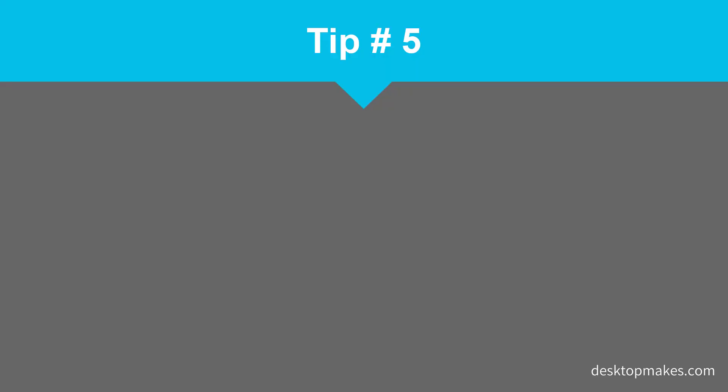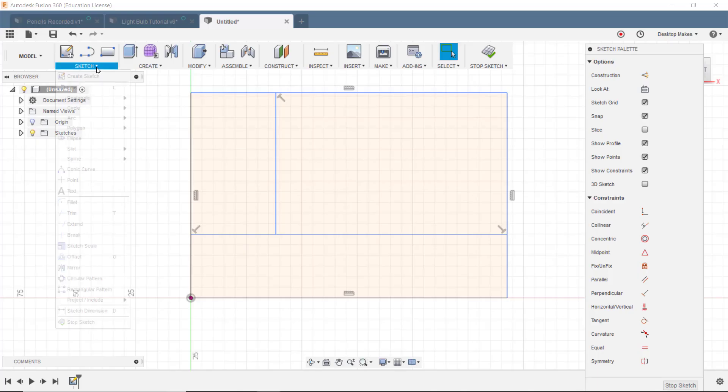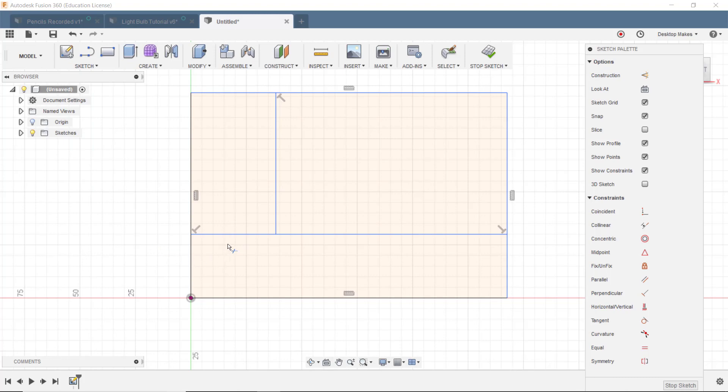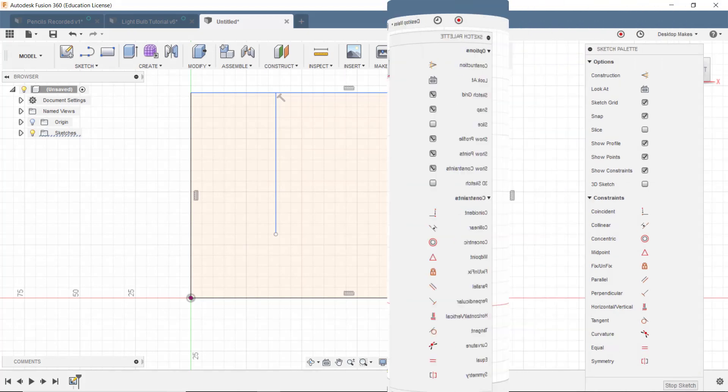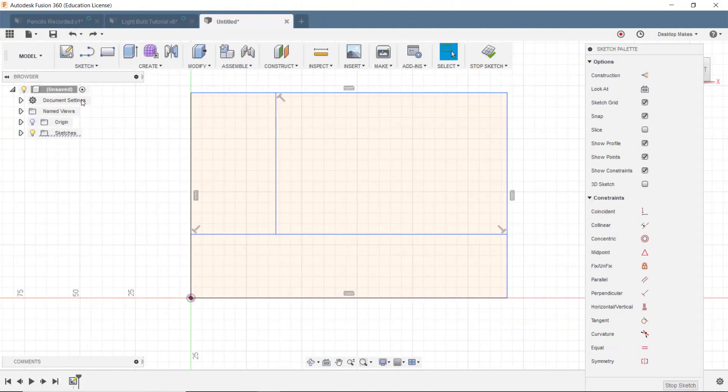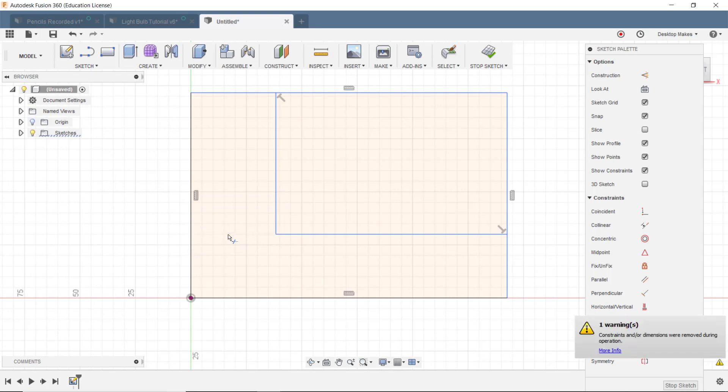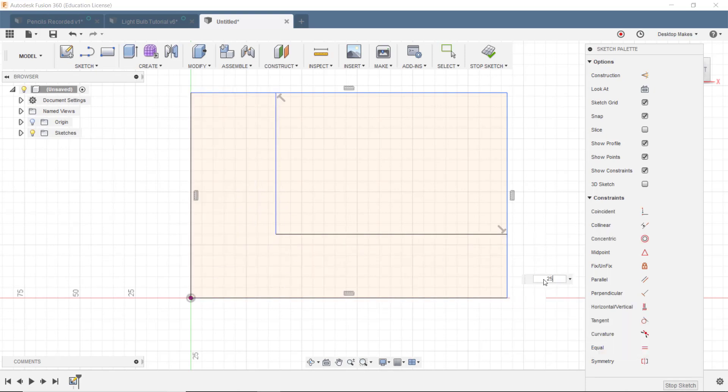Tip number five: hit escape to get out of a tool. This is a common mistake I see students make. Failing to escape out of a tool. Let's say you use the trim tool to trim away a line and then decide you want to add a dimension to a different line. If you go to select the line without first hitting escape, Fusion will apply the last function to that current selection. In this case you would end up with an unwanted trim. So you want to get in the habit of always hitting escape when you are done using a tool.